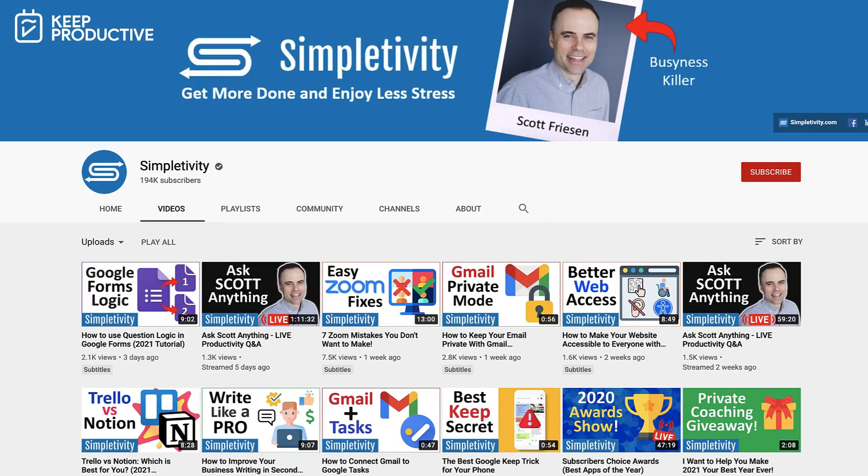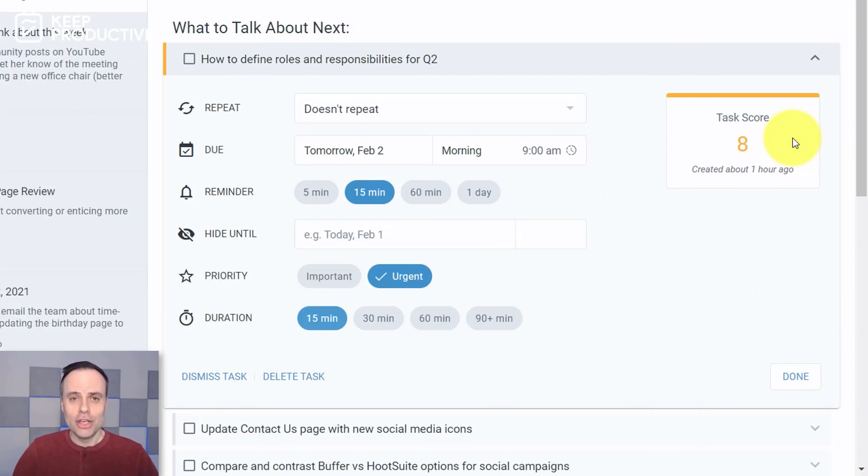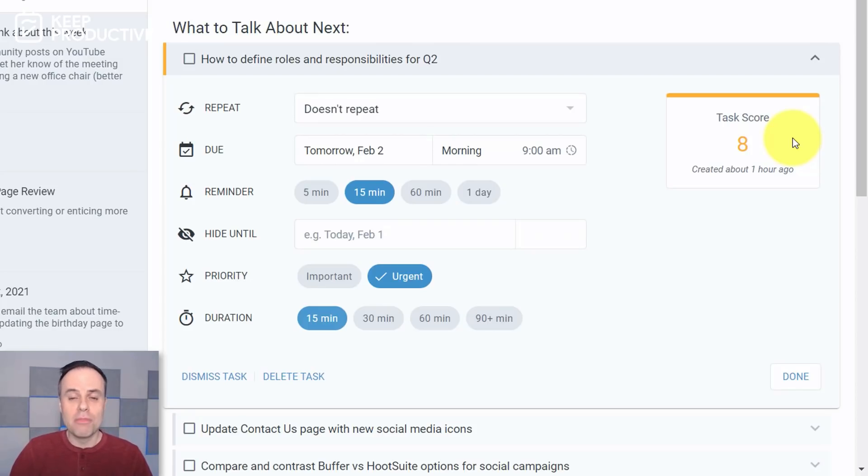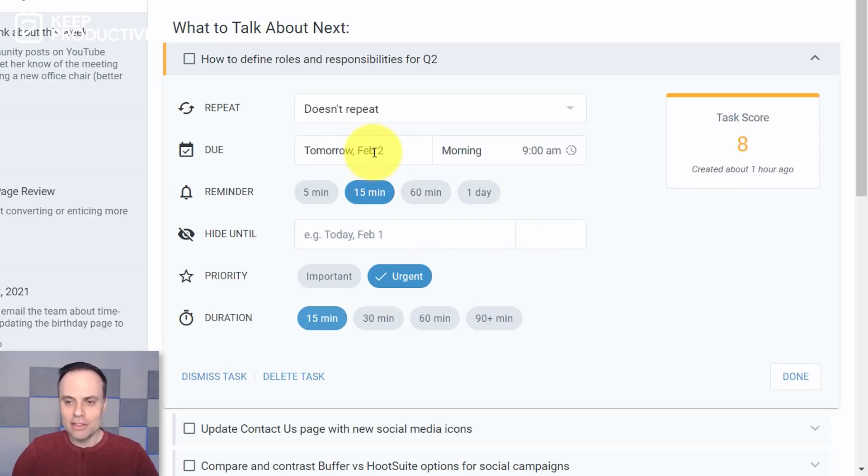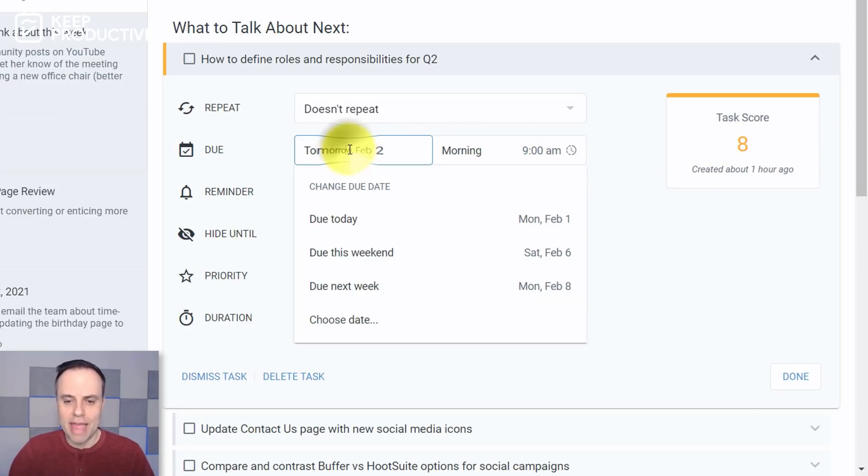So this video is going to be about Amplenote, which is a note-taking application that has some really cool features in terms of task score and has a really lightweight frame. We're going to be going through it in a lot of detail. Scott's video here today is going to explore it. You can check out my opinions of it over on his channel Simpletivity, which will be below. So I hope you enjoy today's video. A huge thanks to Scott for coming on and I look forward to some of your thoughts and opinions on Amplenote in the comments below.